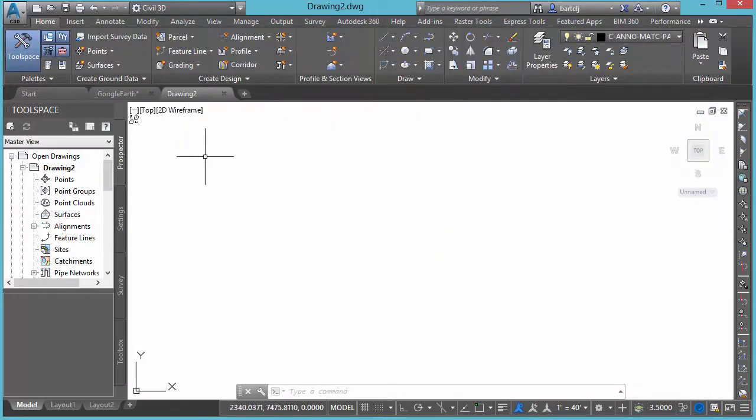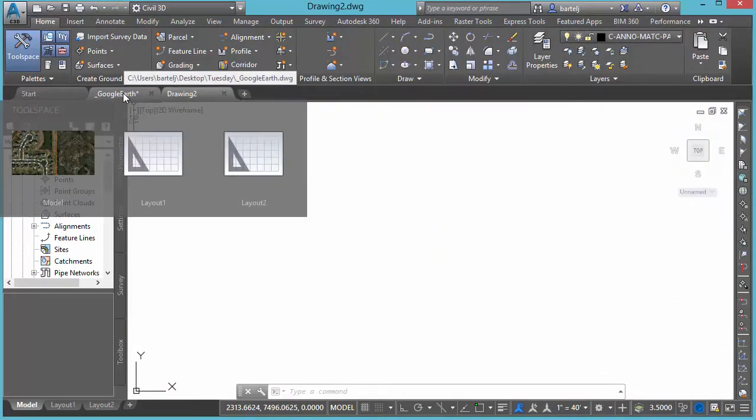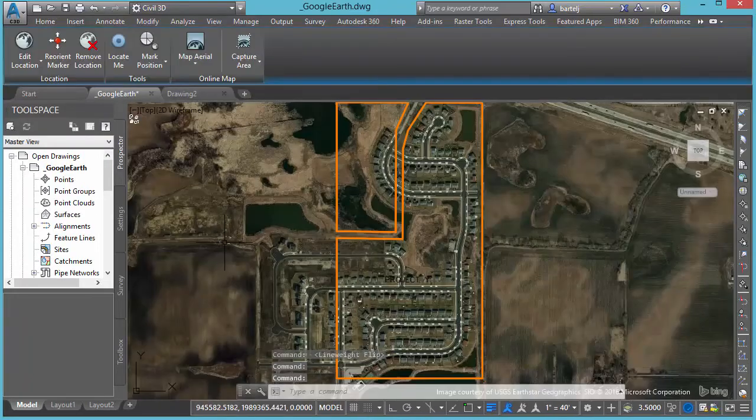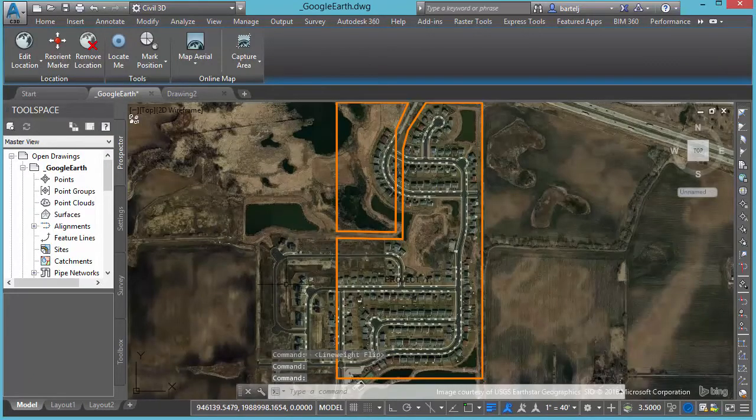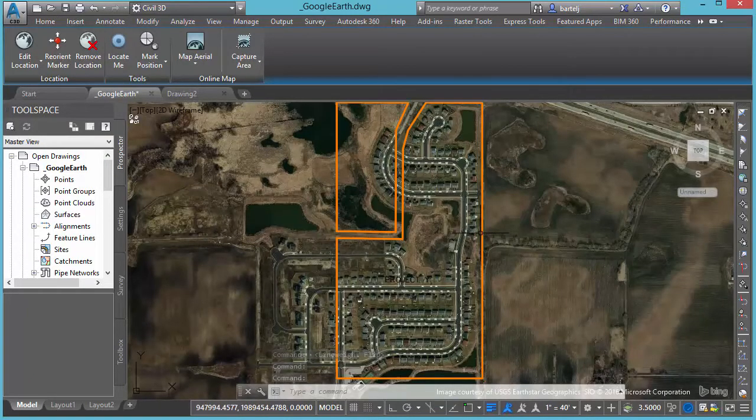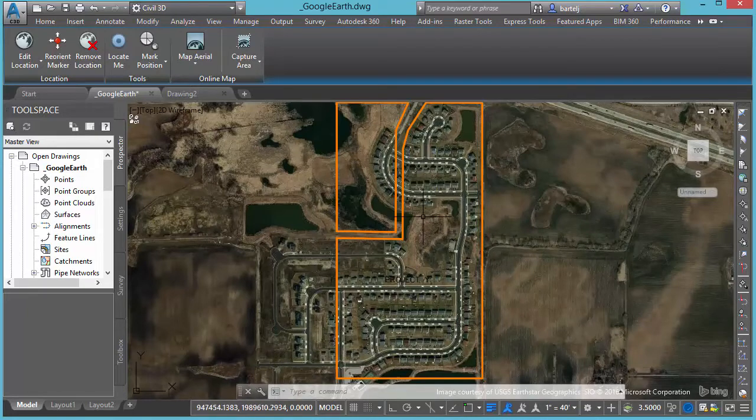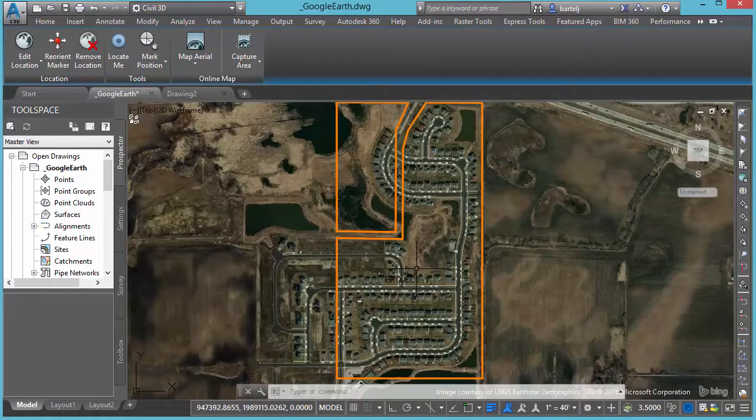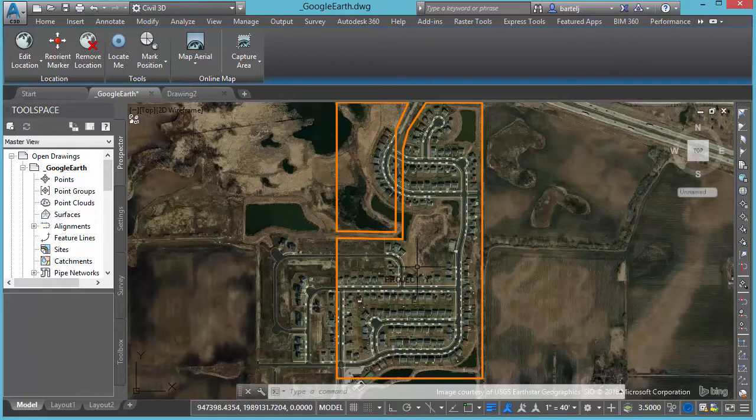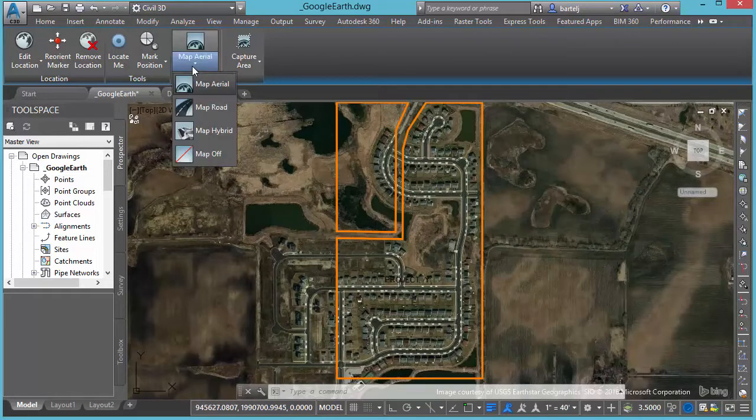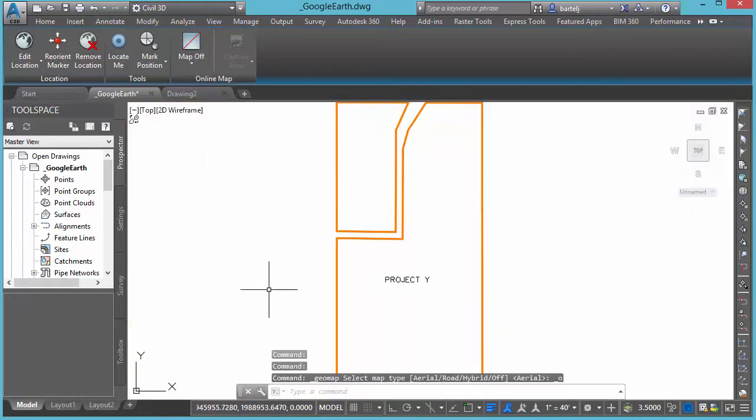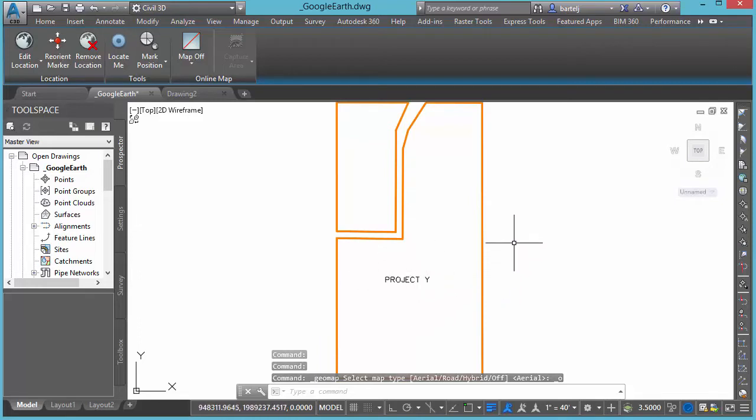We'll start by opening up a drawing here, I've already got it open, we'll flip over to that tab. And I've got a project here that maybe we've completed in the past and I've just created some polylines around the outside to identify the different parcel areas for that. I'm going to shut off the imagery because we won't need that for right now.